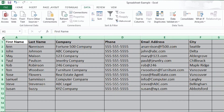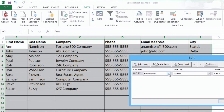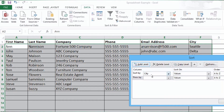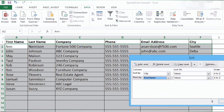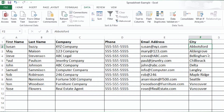Again, click in the upper left hand corner of the screen where the letters and numbers intersect to select the entire sheet. Now from the menu click Data, then Sort. In this window select from the drop-down menu the column that you want to sort by, which this time is city. Now in the same window click the Add Level button in the top left area. A new row of options will appear. From the drop-down menu of the new row select First Name. Click OK in the bottom right. Now as you can see the list is sorted first by city and second by first name.